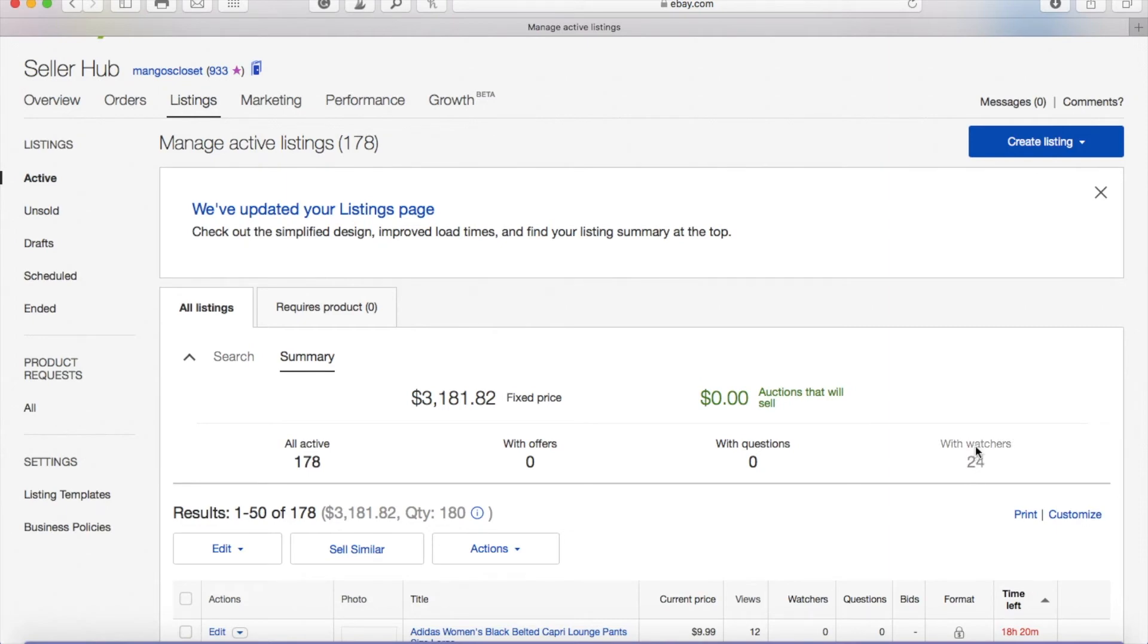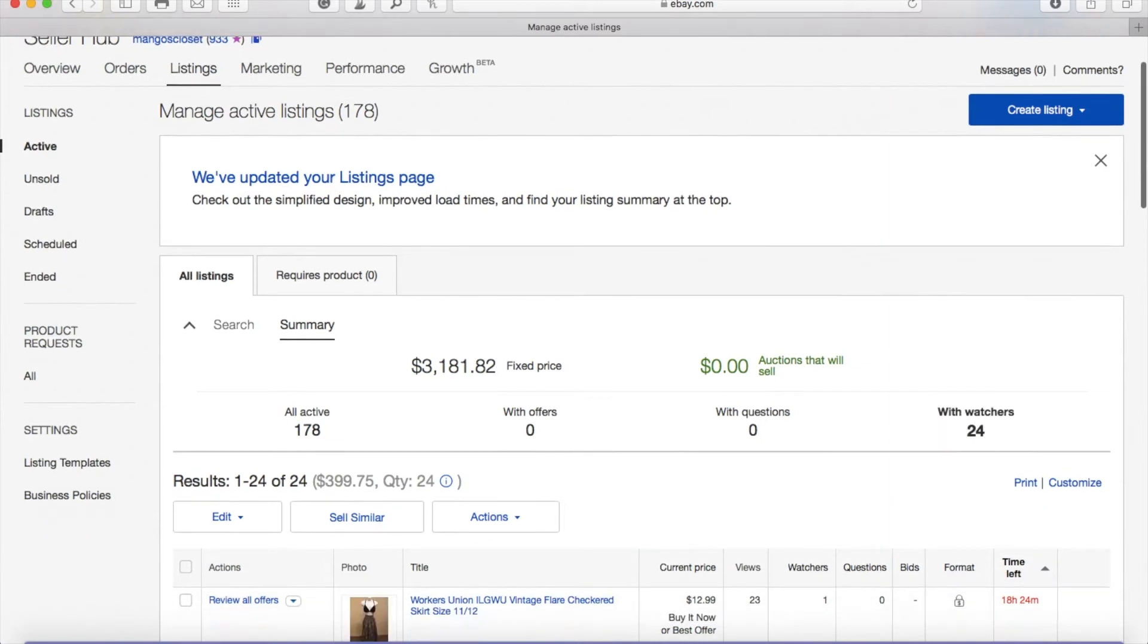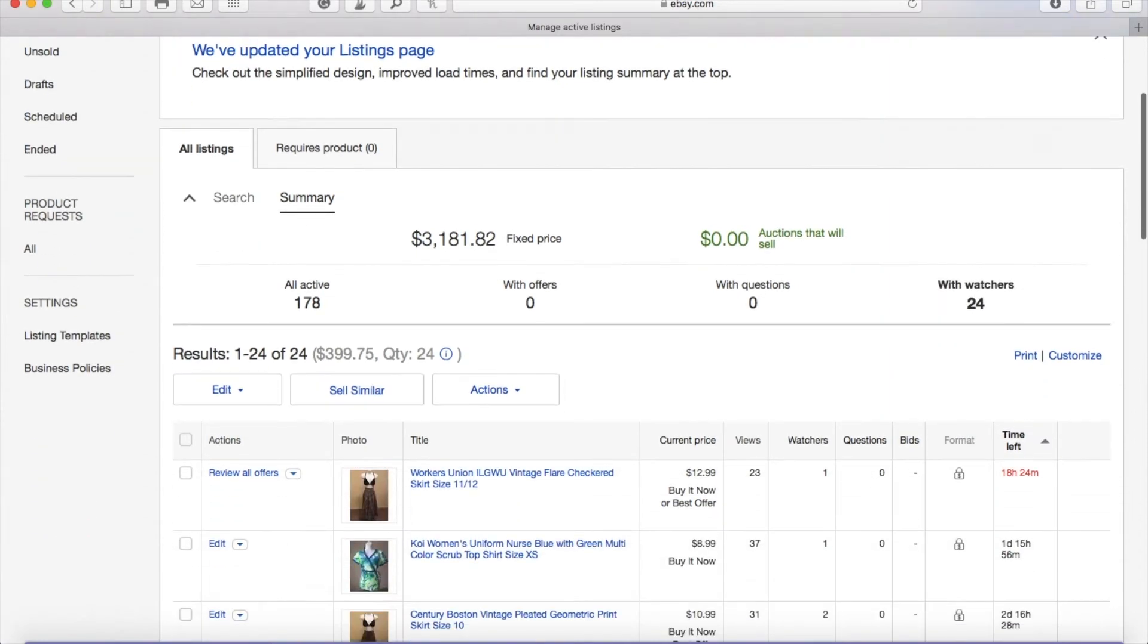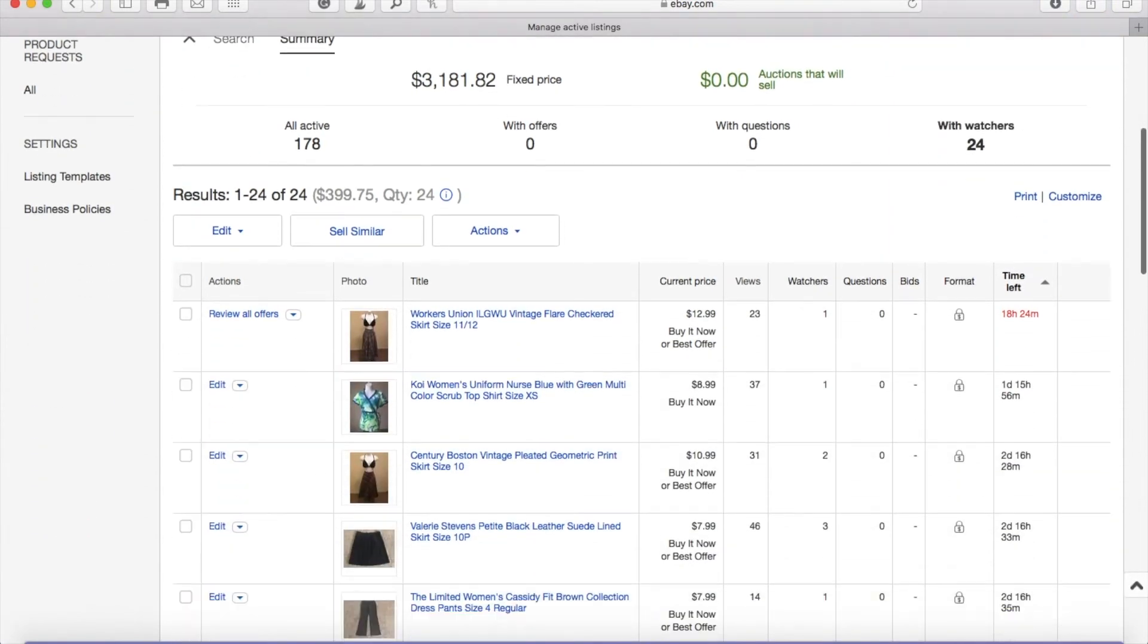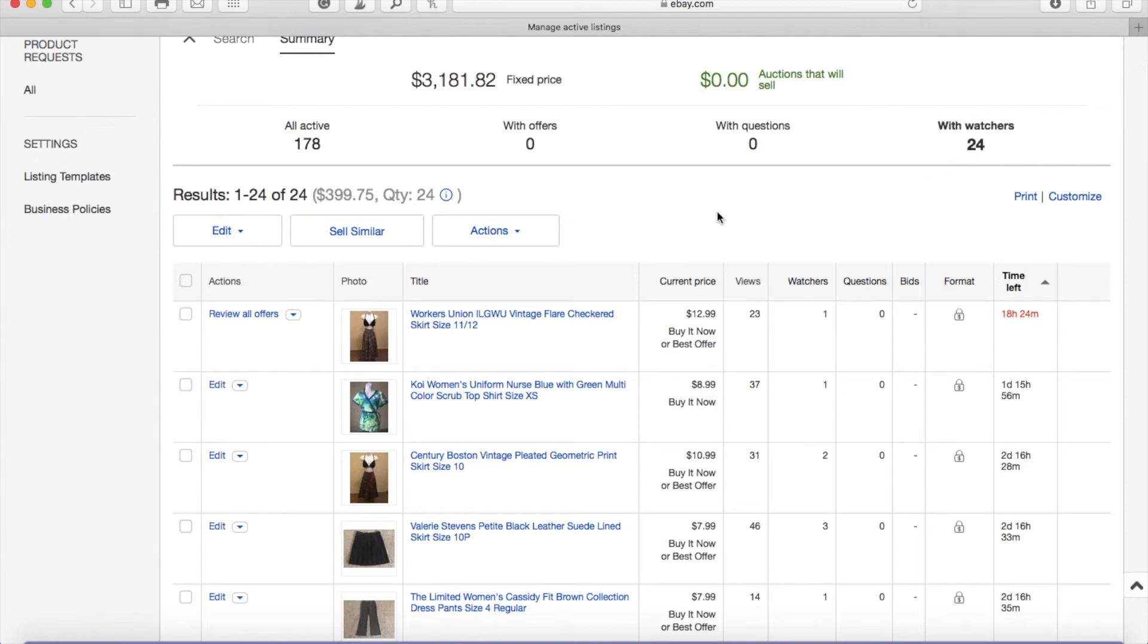So what you want to do is go ahead and click on With Watchers, and once you click on that link it's going to give you a list of all the items that have your watchers. As it told me before I have 24, you can see that number here under With Watchers, or you can also go over here to your left and it'll tell you the quantity here and also give you the price of all of those items that have watchers. So it'll give you a potential revenue.